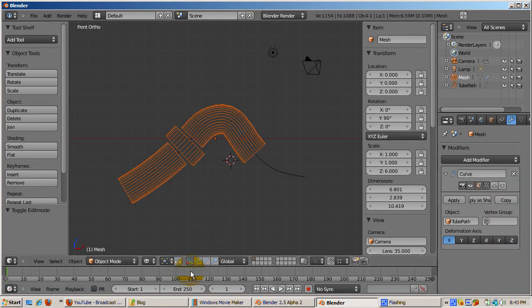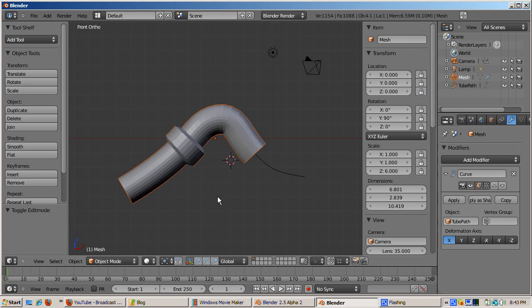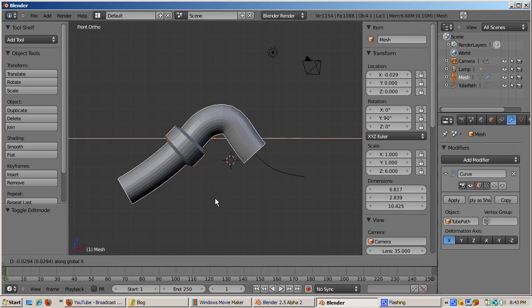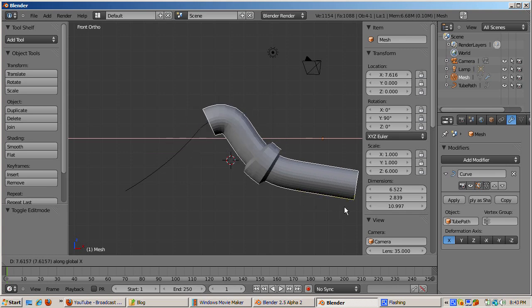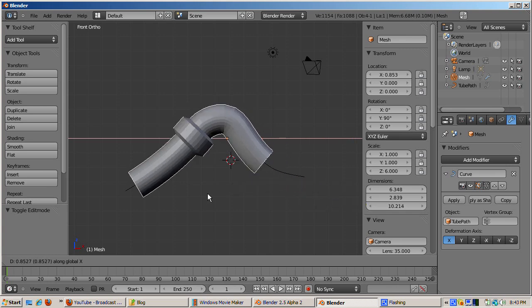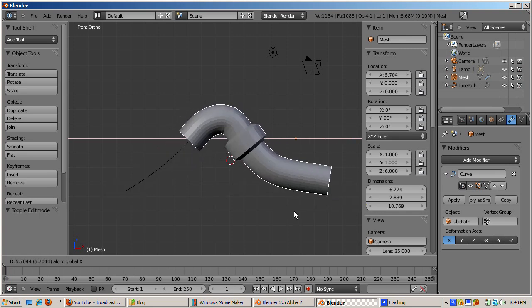Tab out of edit mode. Select the tube object. Go to solid display mode by pressing the Z key. As the tube is moved along the x-axis, G, X and then drag, the tube is deformed based on the influence of the NURBS curve at any given point.